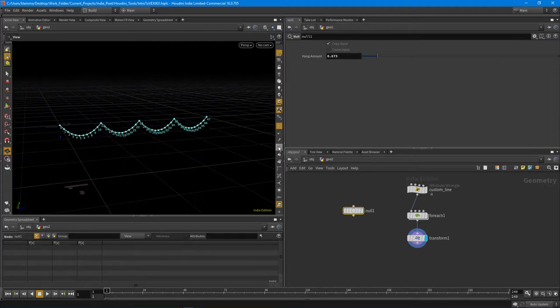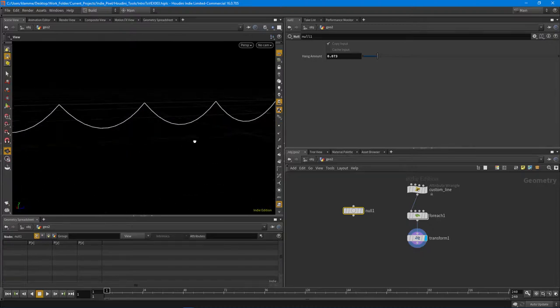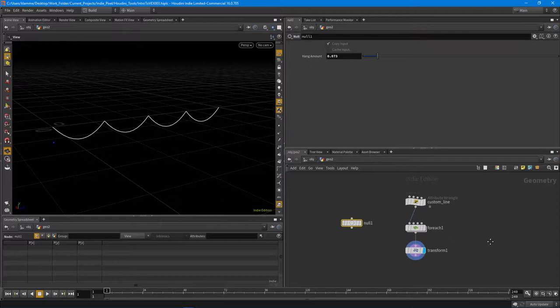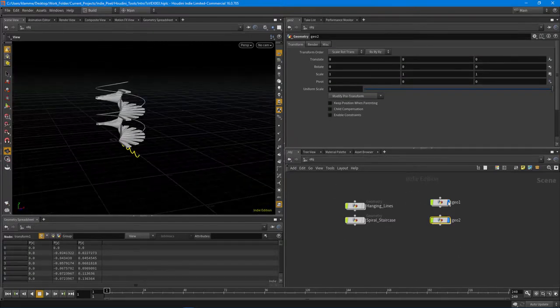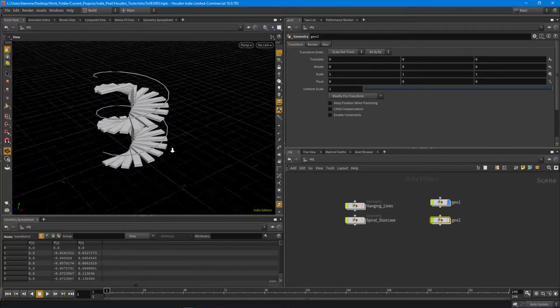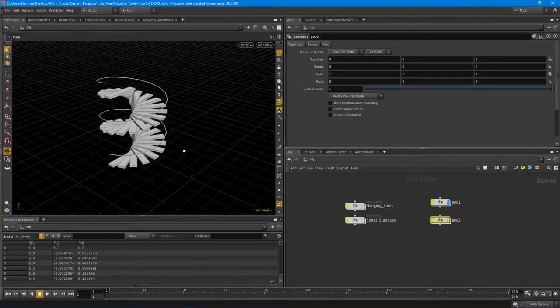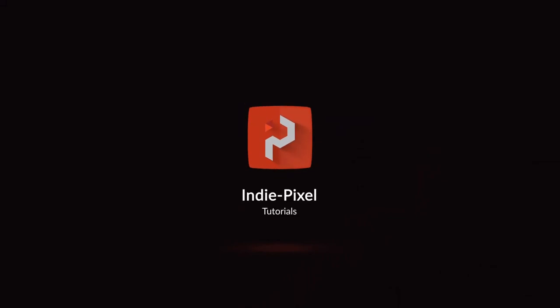Now we have the draping cable effect and the spiral staircase. I'm going to leave you guys there and will work on part four. Thanks so much — see you next time.